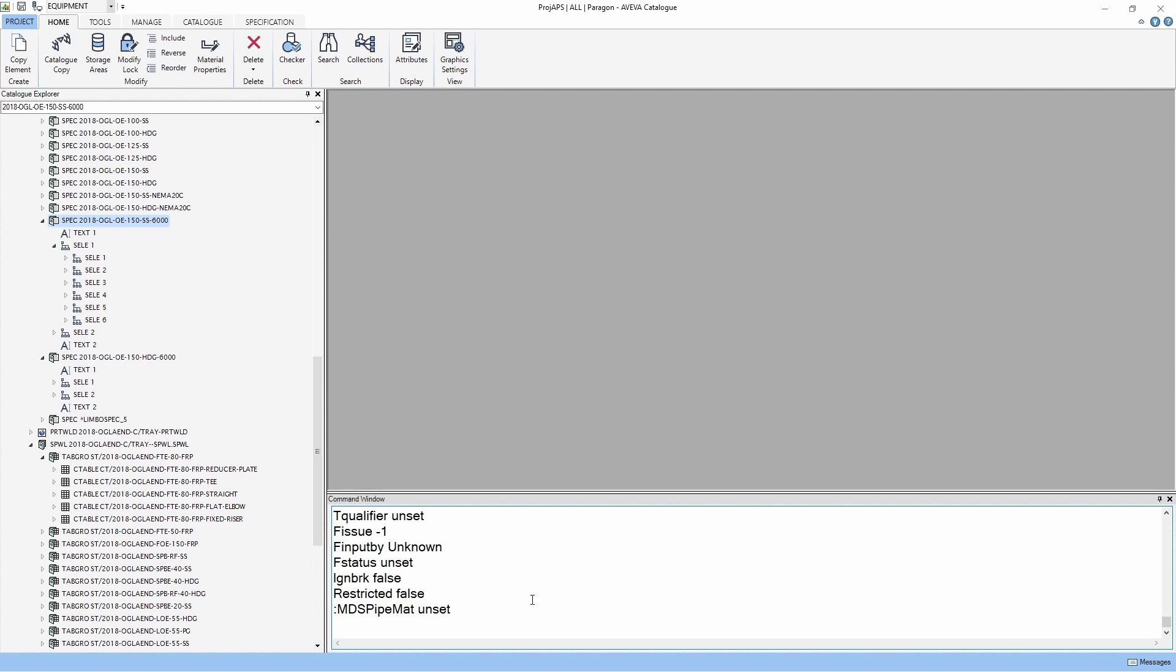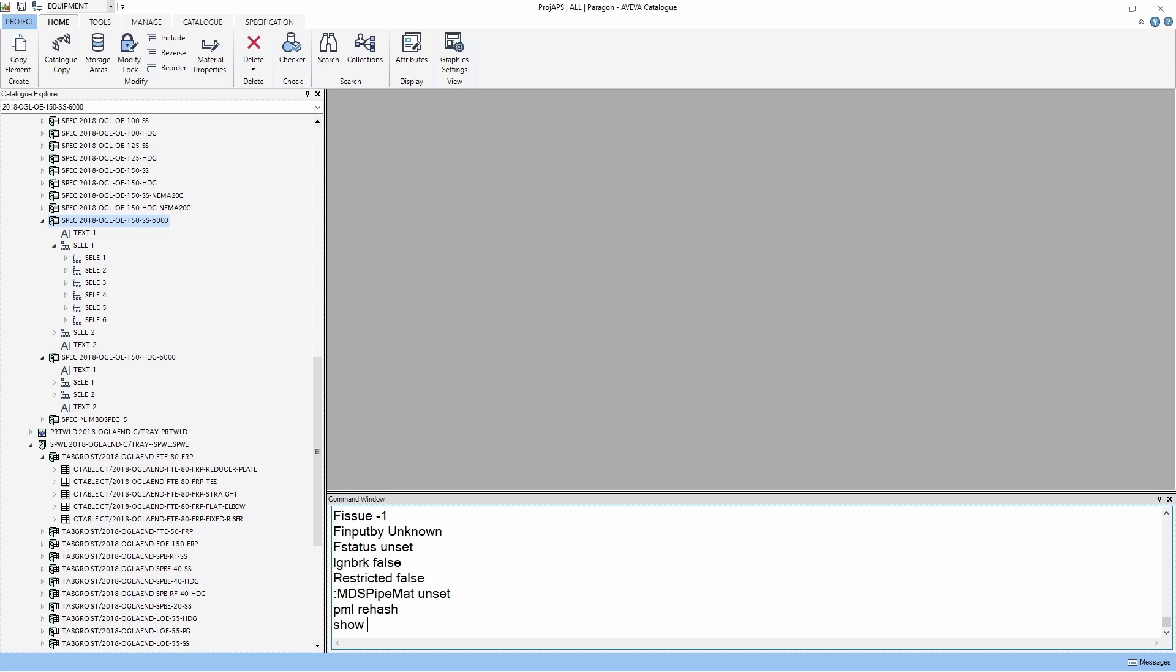Now, let's run our form. As usual, type PML rehash for every new form. Type the command show find att to start this tool.